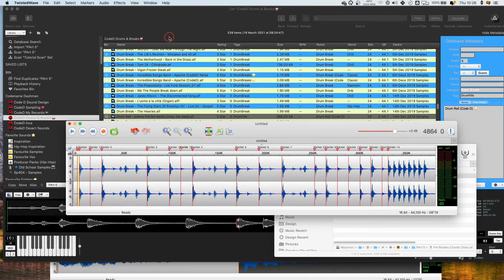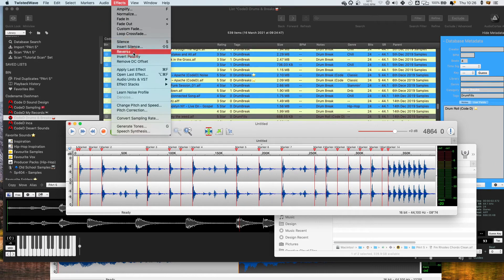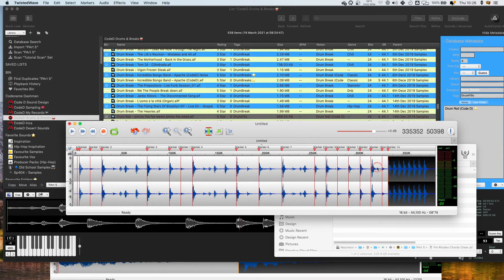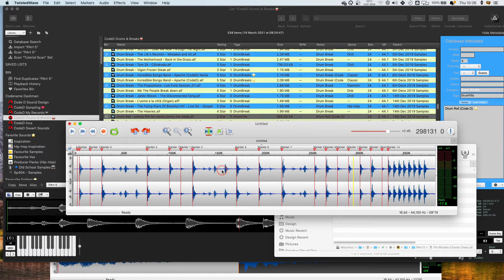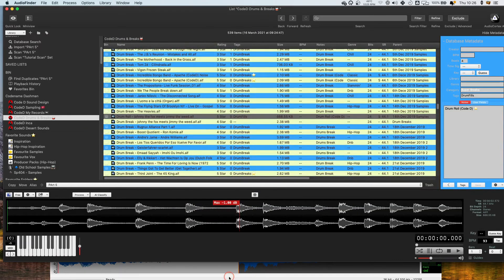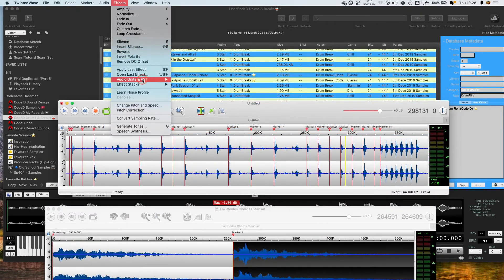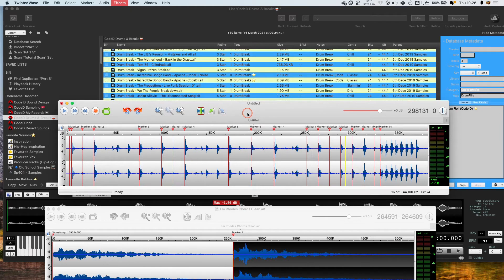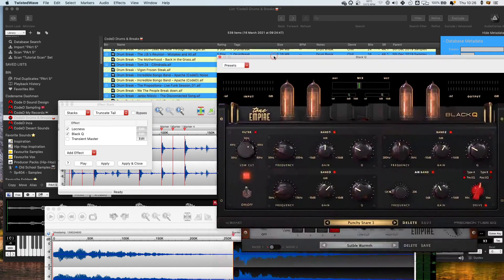There are obviously some of the more traditional things you can do as well — like reverse, you can change the gain of samples, you can add fades to the ends if you want to fade out. You can also use effects and VSTs. While Audio Finder can use effects, Twisted Wave can actually use effect stacks, so you can use multiple effects at the same time and then save them so you can come right back to them. This is one I use — some Tone Empire saturation, compression, and EQ plugins for giving some analog warmth.